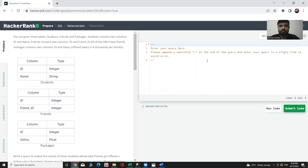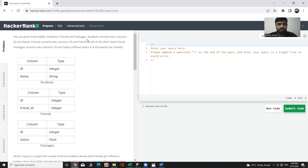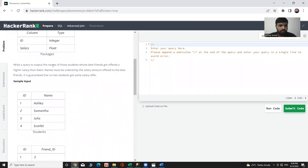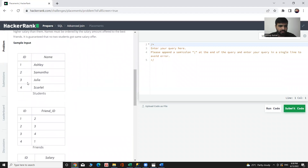Hello everyone, let's make another one of these SQL challenges. Today's challenge has three tables: students, friends, and packages. Students contains two columns: id and name. Friends contains two columns: id and friend_id, representing each student's best friend. Packages contains two columns: id and salary offer in dollars per thousand per month. We need to write a query to output the names of students whose best friends got offered a higher salary than them. Names must be ordered by the salary amount offered to the best friends, and it is guaranteed that no two students got the same salary offer.